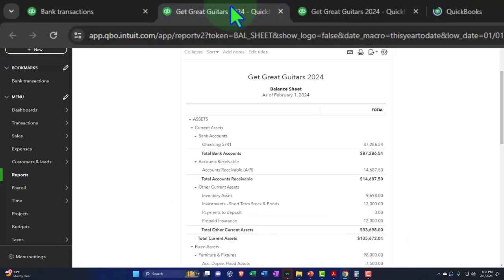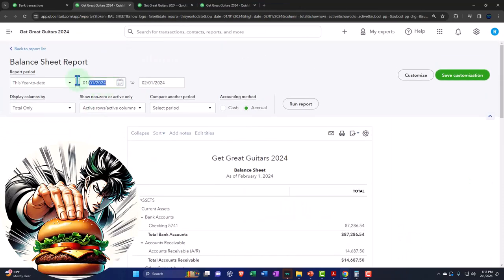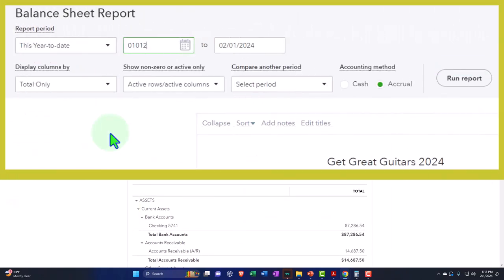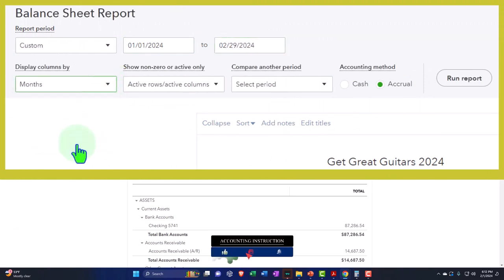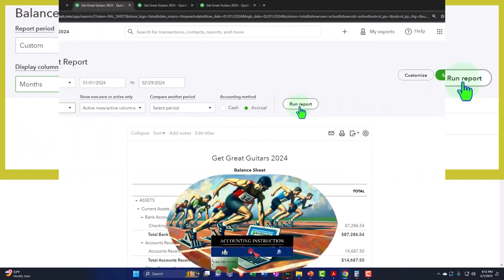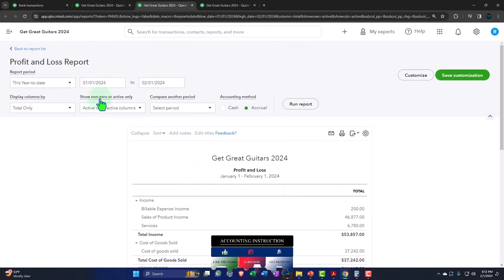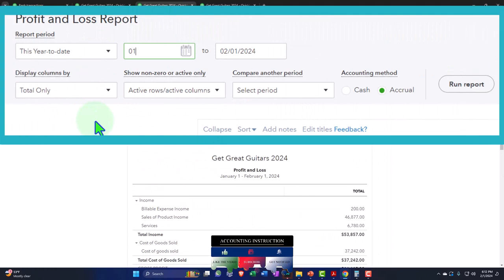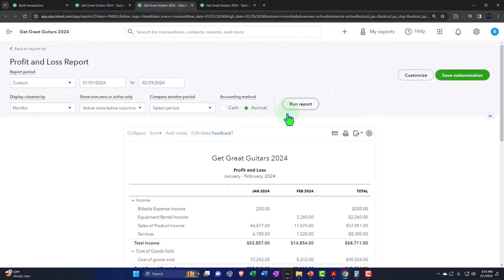We will tab to the right, close up the hamburger, and change that range up top going from 01/01/24, tab, 02/29/24, tab. Let's do this on a month-by-month breakout and run it. Then we'll tab to the right, closing the hamburger, changing the range, 01/01/24 to 02/29/24, selecting the drop-down to months, and run it.